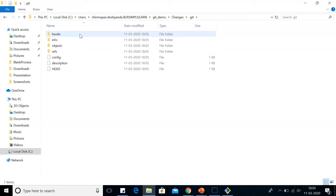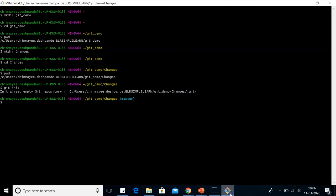If we get into the folder, we see a bunch of directories and configurations. Make sure you don't make any changes to any of the directory. Now let's go back to our Git Bash.